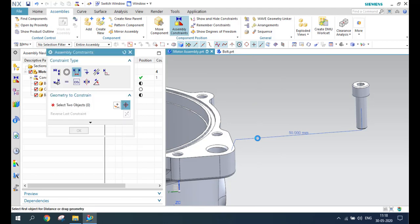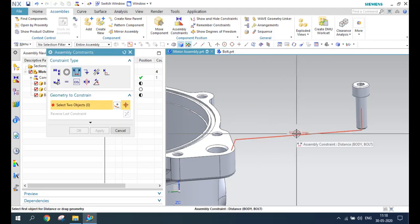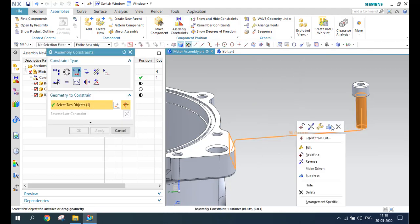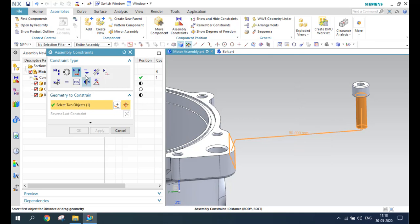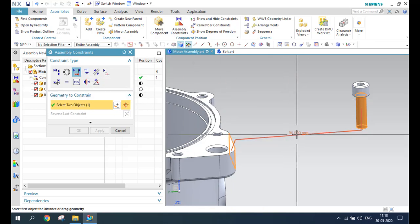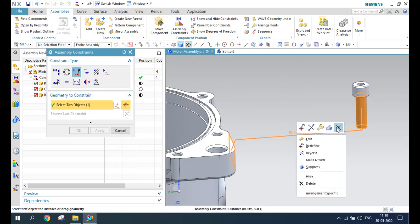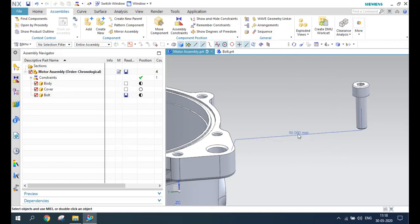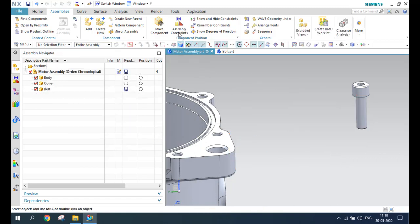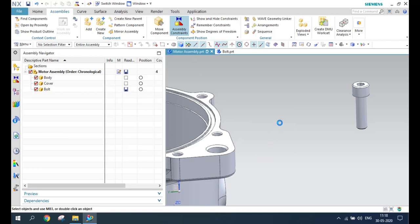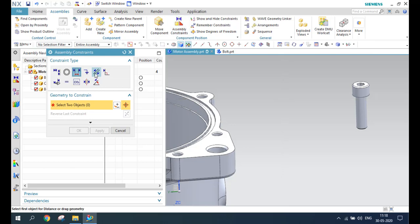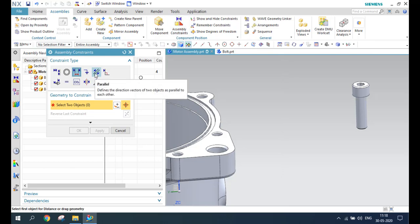Next we have Fix. Fix is already explained — it simply restricts all degrees of freedom of any component. After that, we have Parallel.